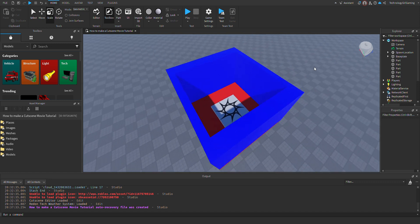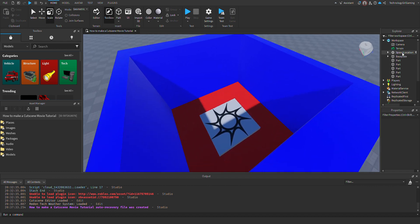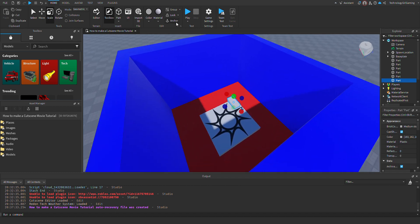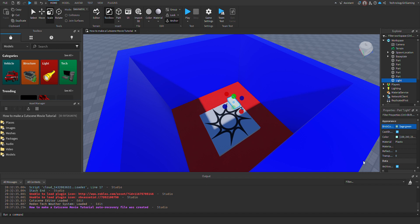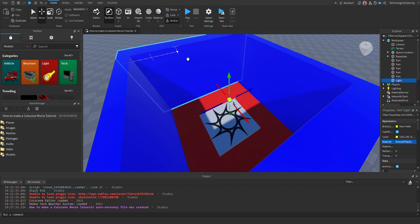All right, you can see here I got this lobby. I'll insert a part, anchor it, rename it, name it to 'light,' color it yellow, and then move it.